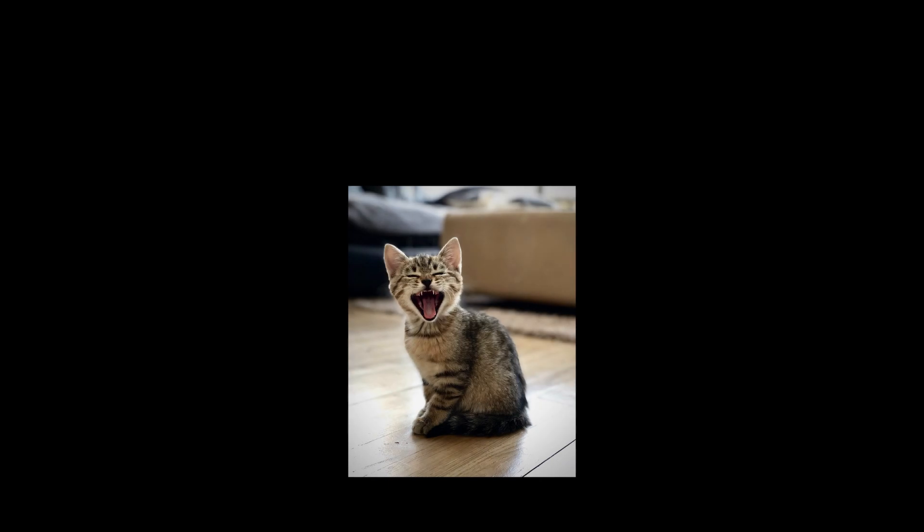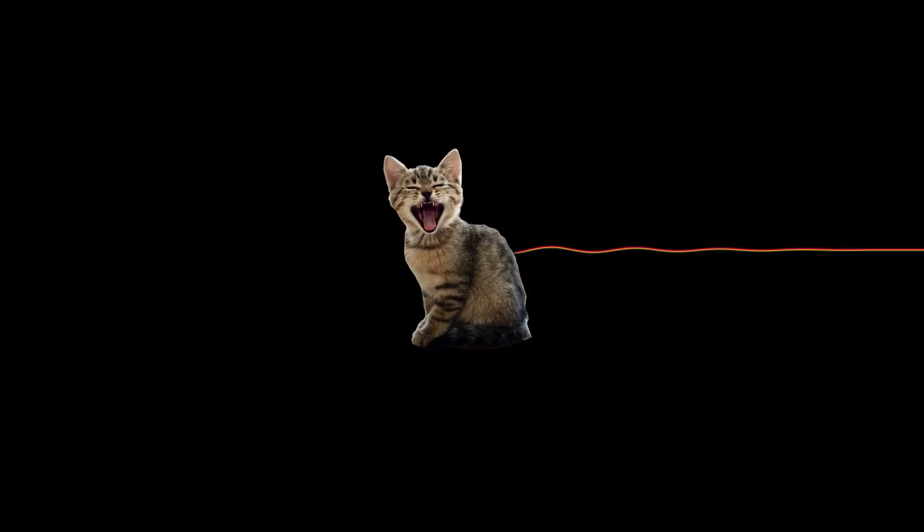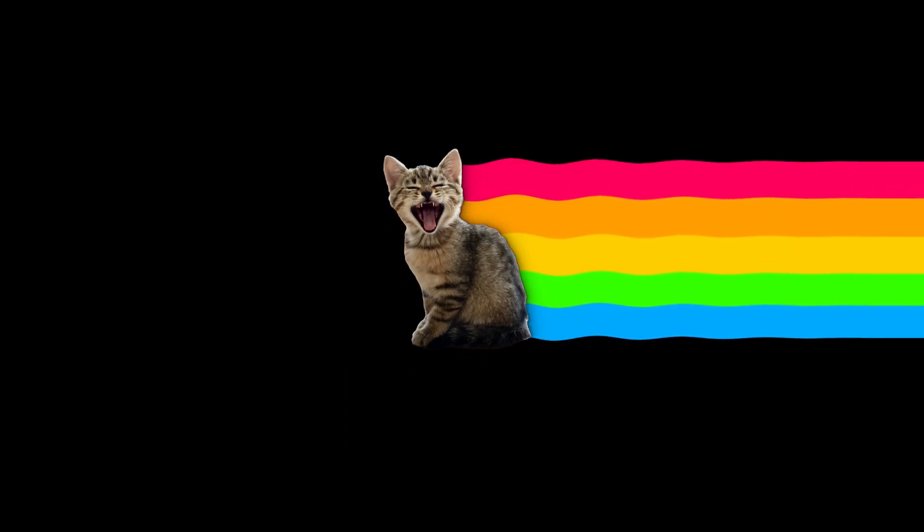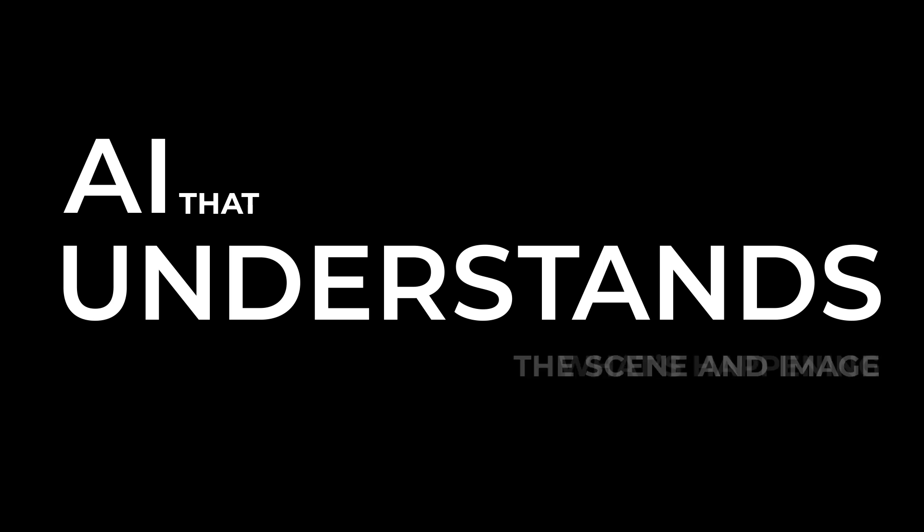Then you can build cool applications to extract your cat from an image and put it into a fun gift card or a meme. But what if you want an application that understands the scene and image? Not only being able to identify whether there's an object and where it is, but what's happening.